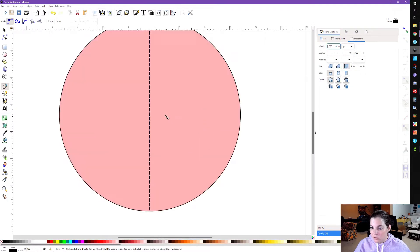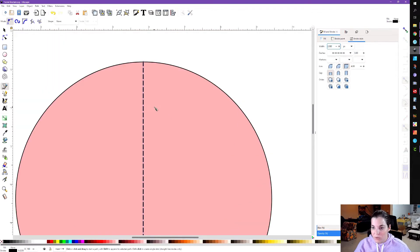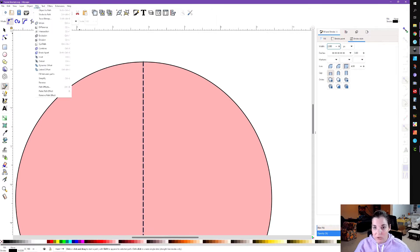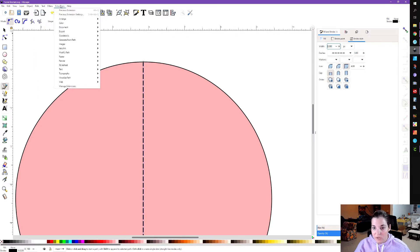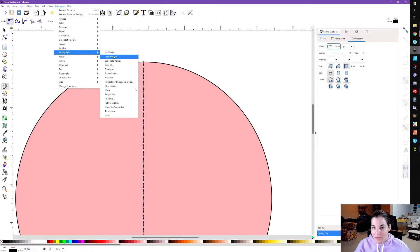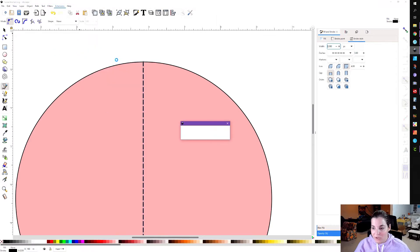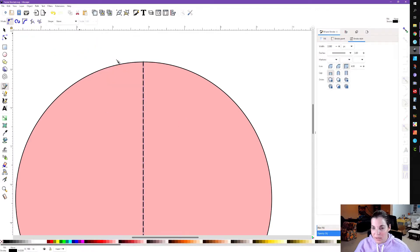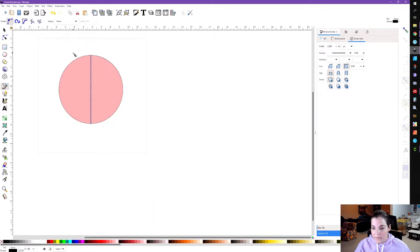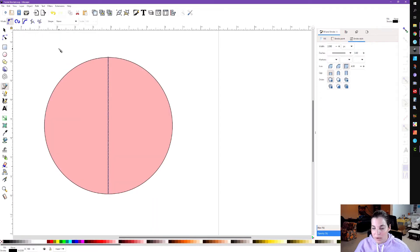I'm going to increase the width slightly so you all can see what I'm working with. Now that we have this situated, we're going to go to Extensions > Modify Path > Convert to Dashes. That's going to go ahead and convert that to dashes. At this point we're going to go ahead and save it.